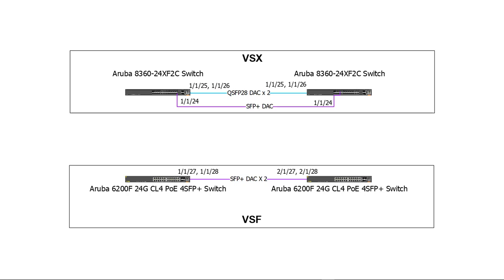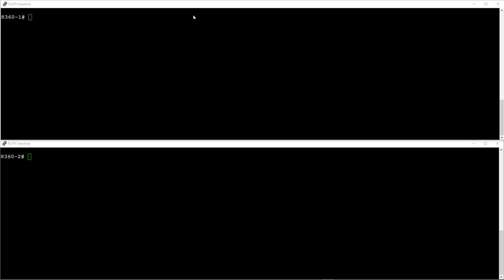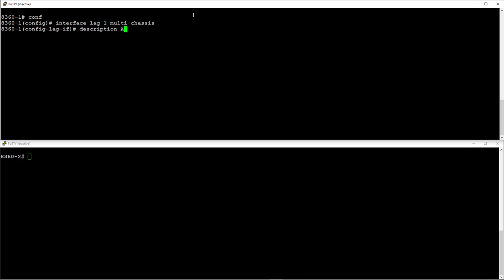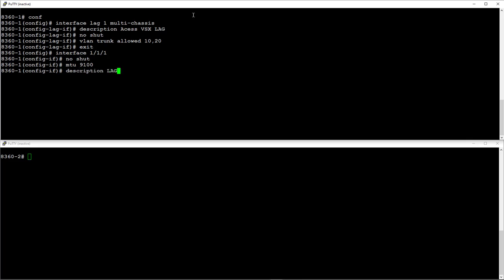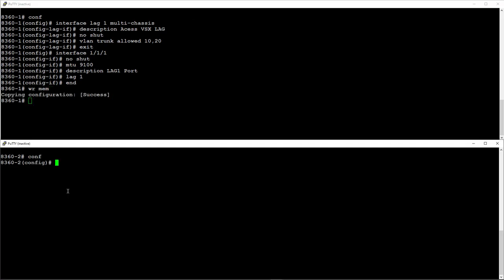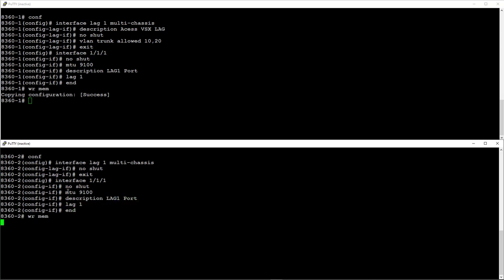Now let's configure downstream multi-chassis link aggregation or VSX lag as we are going to refer to it moving forward. Give it a name and make it a trunk port, allowing the VLANs we created earlier. Let's configure our physical interface. Again, it's good practice to enable jumbo frames. Now let's configure our physical interface. And let's replicate the config on switch too. Lag interface settings will be automatically replicated from the primary switch.